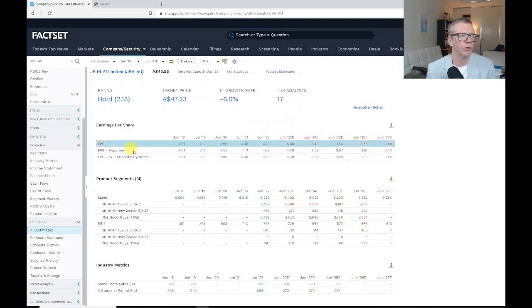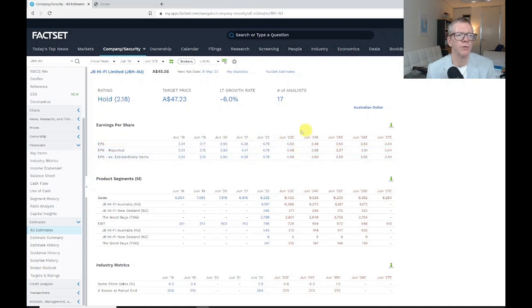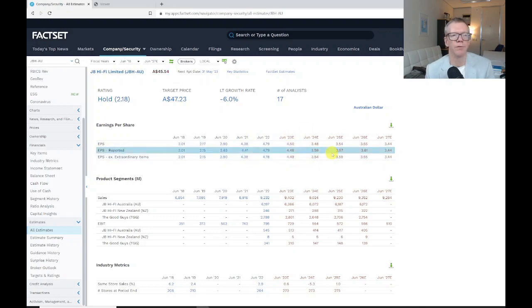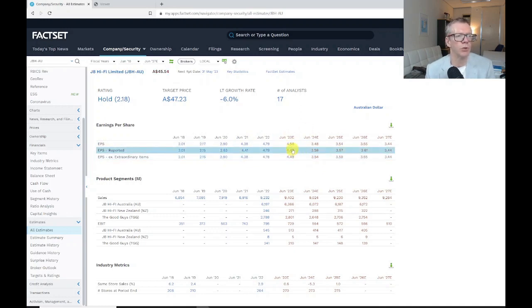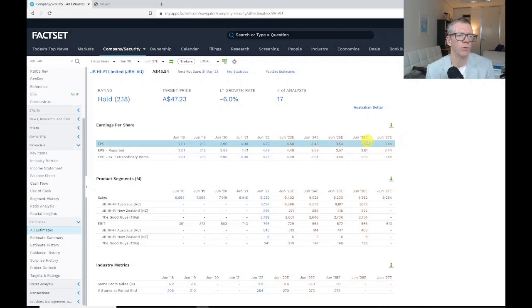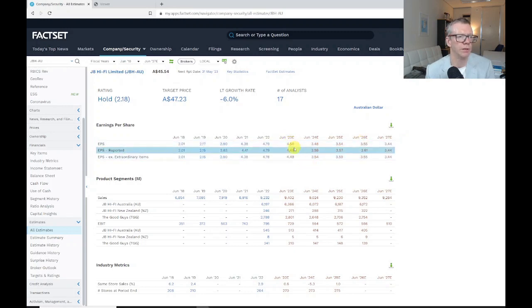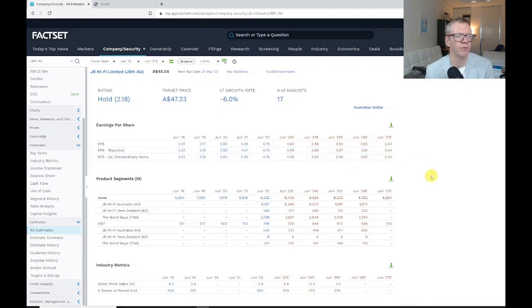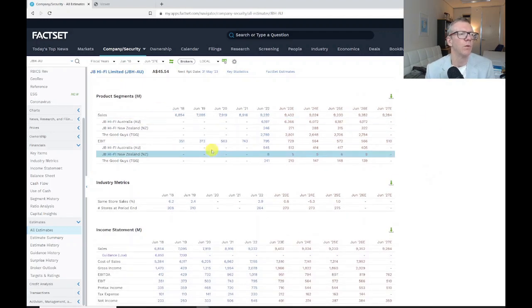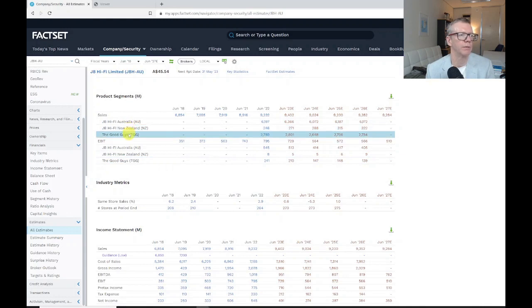What we've got in this first set of information is the earnings per share that the analysts are forecasting for JB HiFi: $4.50 in the coming year, then $3.48, $3.54, $3.55.